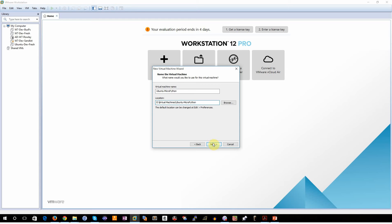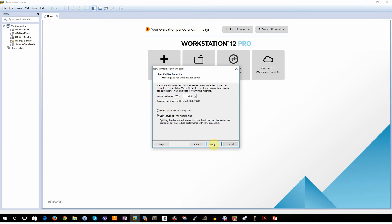You can select the location on your own system. Then go ahead and click Next. Now the MicroPython repository is not very large. It's pretty manageable. So leaving the default size of 20 gigabytes is perfectly fine.